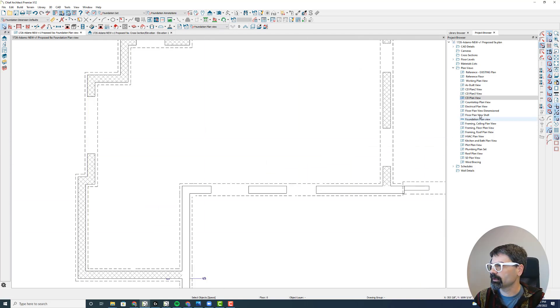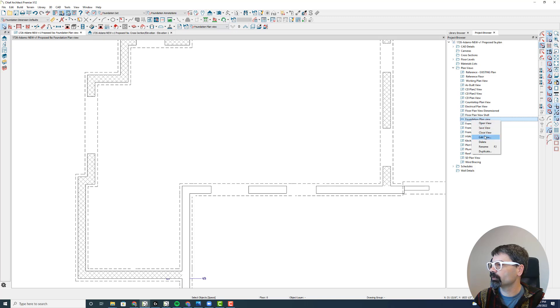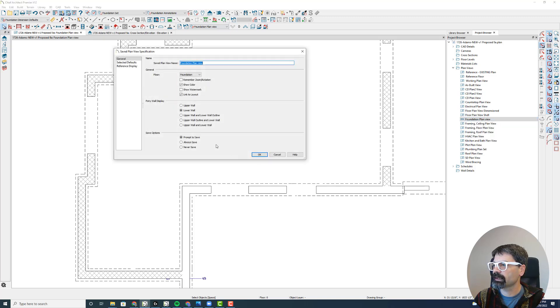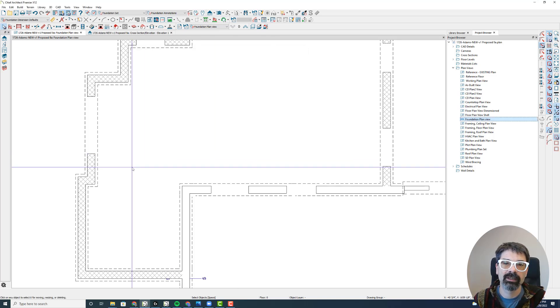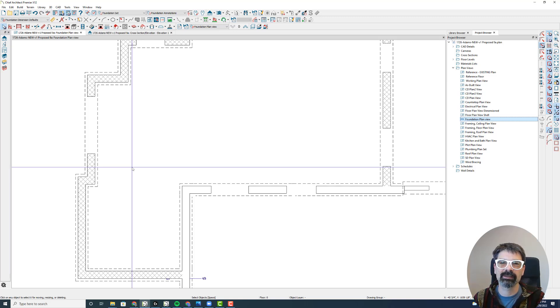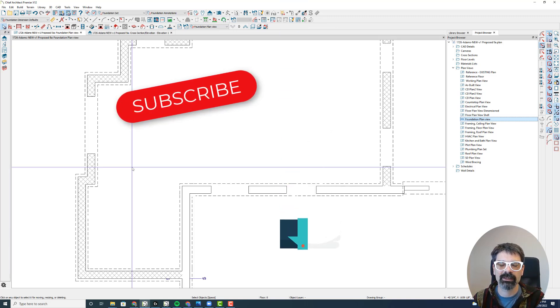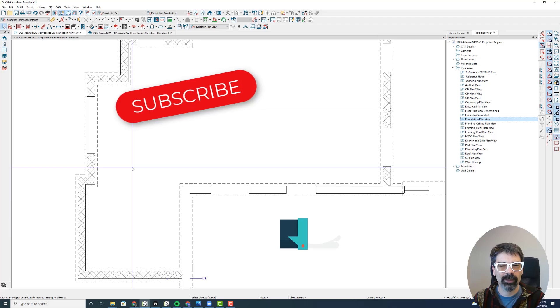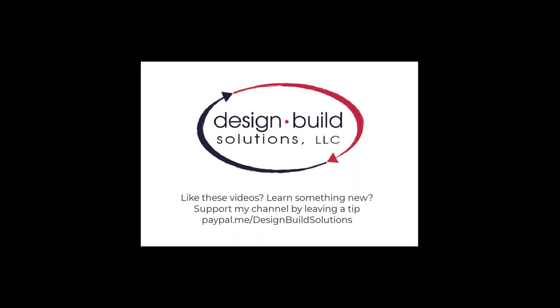So, fancy little thing here, go to view, project browser, right-click on the plan view you want to see, and edit that. Change this pony wall display situation here, and no longer have to draw polylines all over the place to get foundations. I hope this has been helpful. Thanks so much for watching. Click that like and subscribe down there. Follow along each week as I drop these videos. Have a wonderful week. Bye.